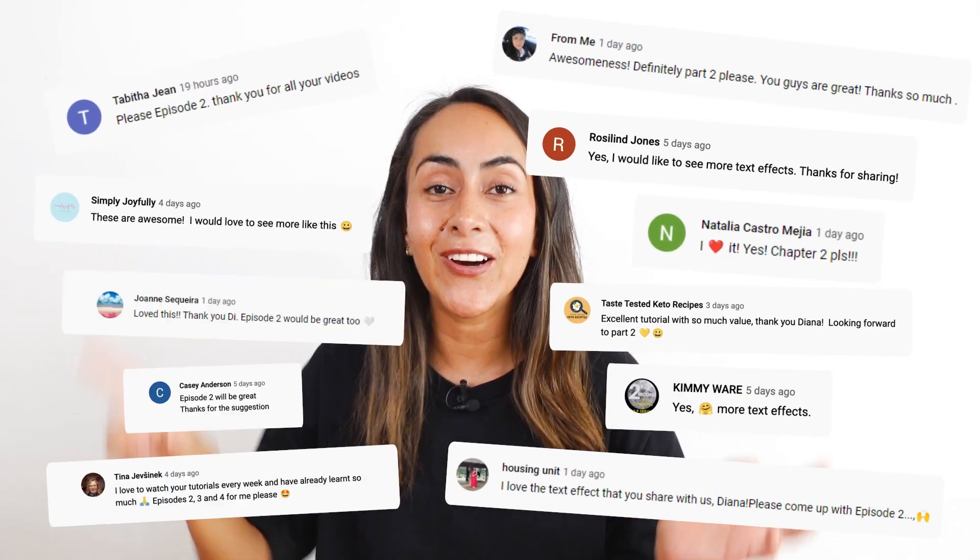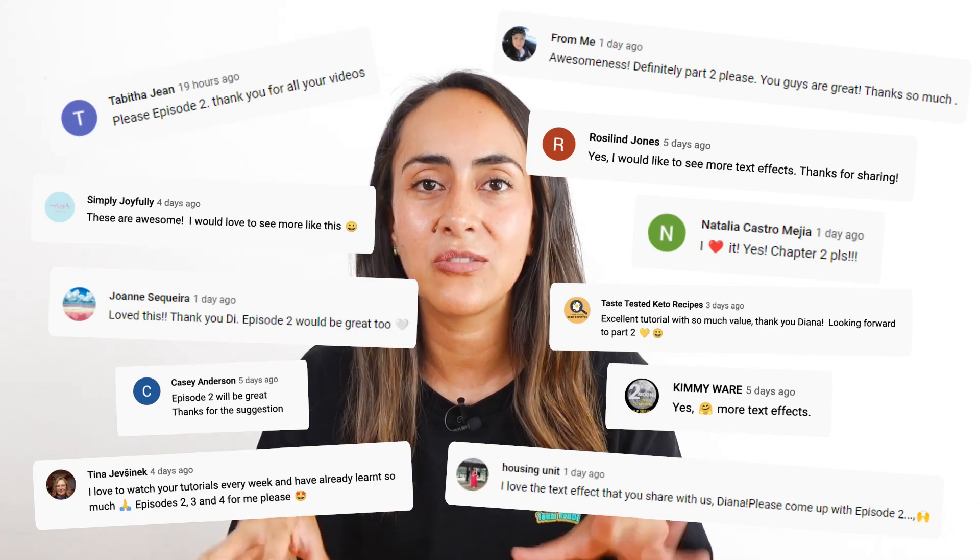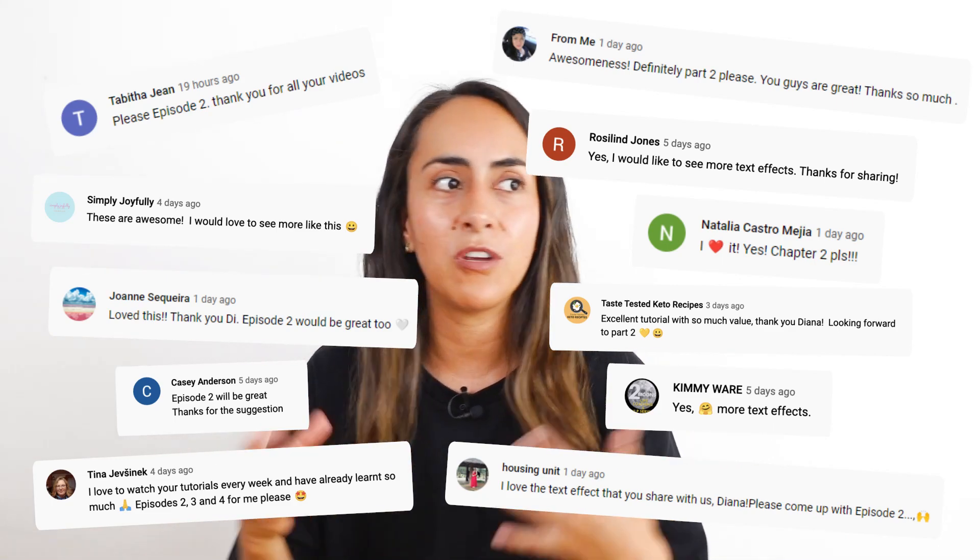Before I show you the first text effect, I want to thank all of you who left a comment asking for this tutorial, this episode 2, 3, 4. And if you guys are watching this tutorial and would like to get more episodes of this series of text effects in Canva, please let me know in the comments. It's very important for me to know if all of you, or at least the majority, is interested in this kind of content. I just wanted to acknowledge all your comments. Thank you very much.